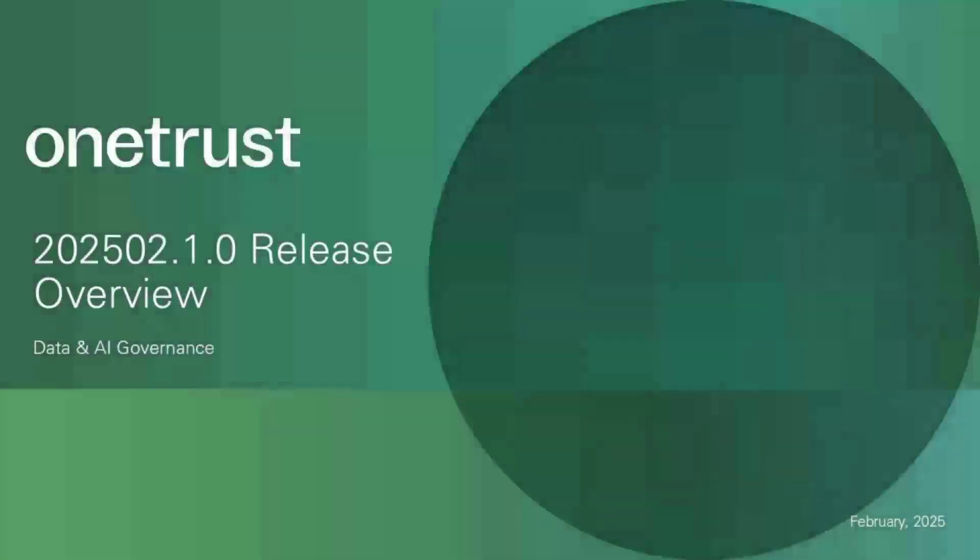Hello and welcome to the OneTrust release overview video for the 2025 O2.1.0 release, also known as the 2025 winter seasonal release, which started rolling out on February 17, 2025. In this video, I will cover the major features that were released as public preview or general availability in the data and AI governance solution.